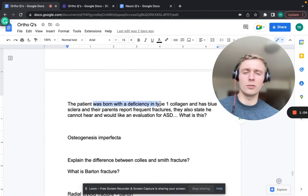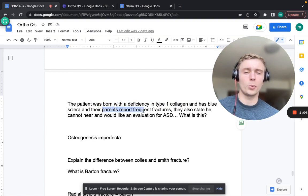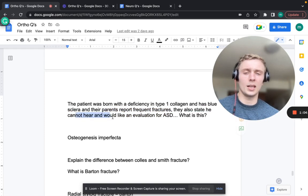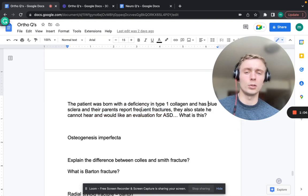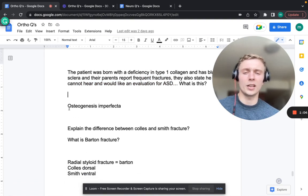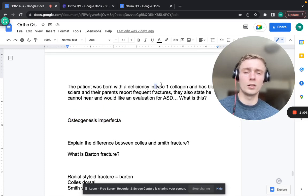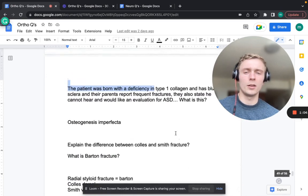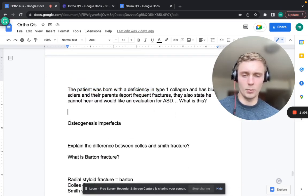A patient born with type 1 collagen deficiency, blue sclera, frequent fractures without significant trauma, and hearing loss - that's osteogenesis imperfecta. Classic findings: blue sclera, type 1 collagen deficiency (bone), recurrent fractures, and hearing loss because the auditory ossicles are bones that fail to develop properly.